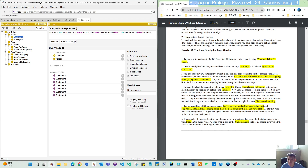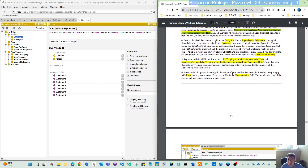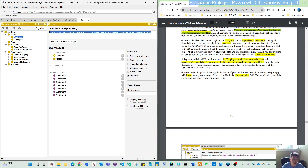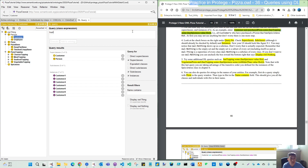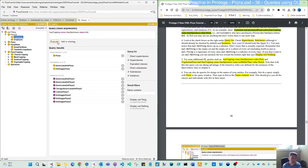That is the first sample in step three. We will have a second sample to see: 'hasTopping some hasSpiciness hot and VegetablePizza and hasTopping some hasSpiciness some isMillderThan value veryHot'. So we have 'spiciness value hot' — let's see what we get: two pizza classes and eight instances. Those two pizzas have spiciness value hot. Similarly, mild gives another five or six pizzas.